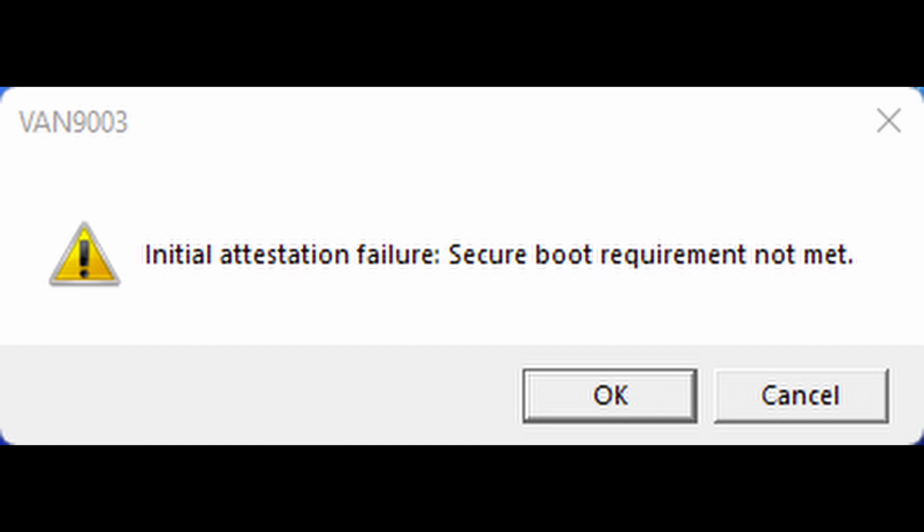How to Fix Valorant Vanguard 9003 Error. This is an error that only appears in Windows 11. They haven't fixed it yet.